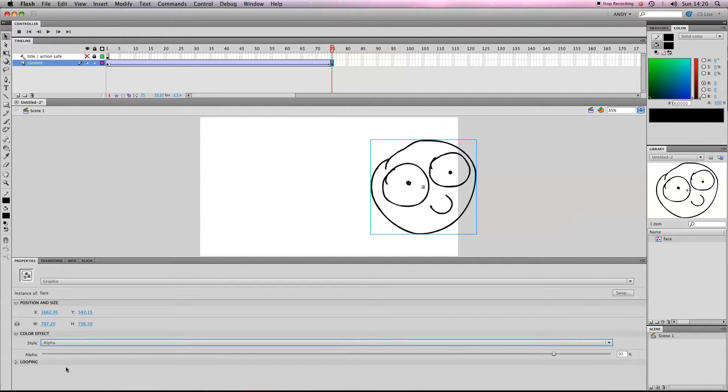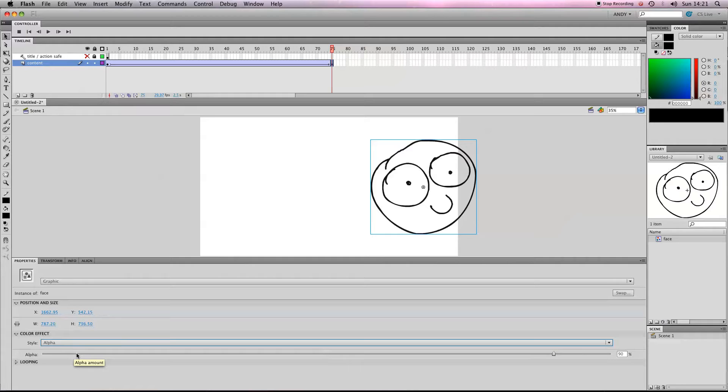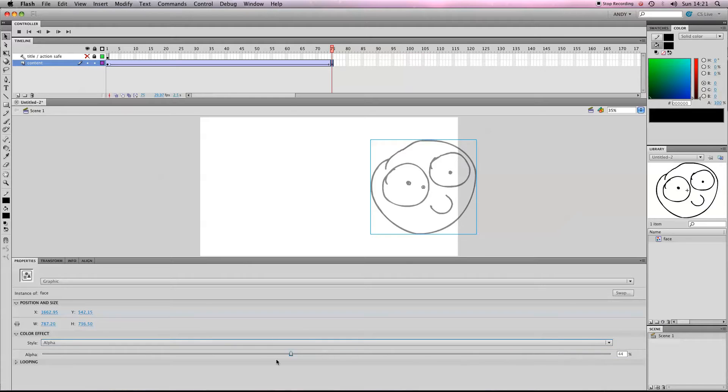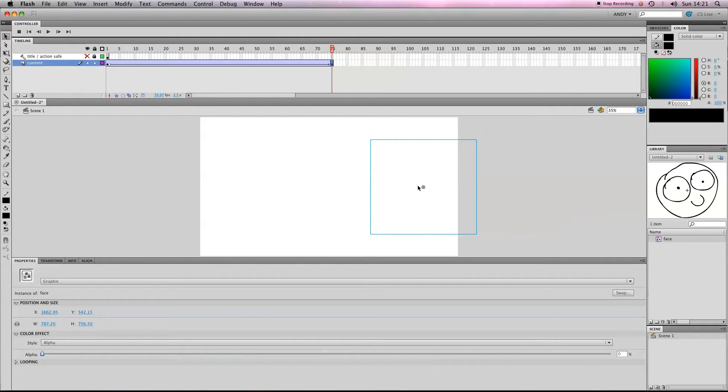Now Alpha sounds dramatic, but essentially what Alpha means is transparency, the alpha channel of the document. So you can see we're on 90% alpha at the moment. If I slide that down to 0% alpha, it will disappear.